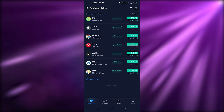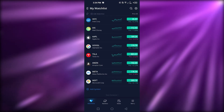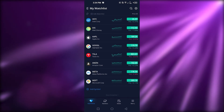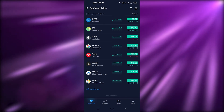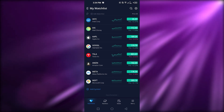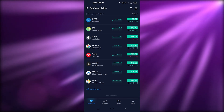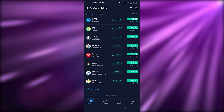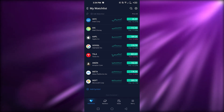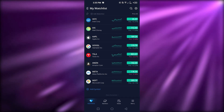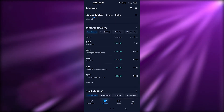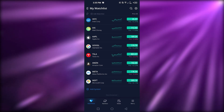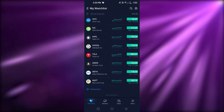The Webull app also has Markets, News, and Menu tabs at the bottom for even more information and features. Using Webull is really easy, and now you know how to use the Webull watchlist. If you don't have an account, you can create one with your email address or phone number, then use it for investments and trading. Go ahead and download Webull and create your own watchlist to keep track of everything.